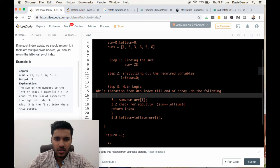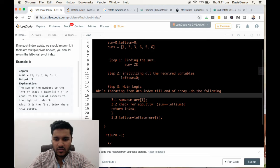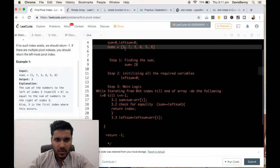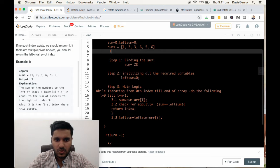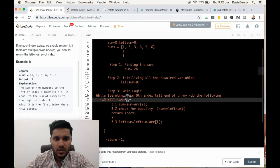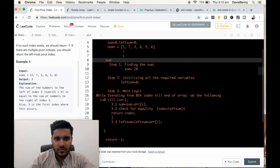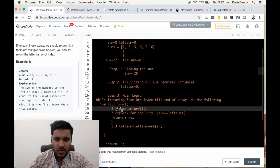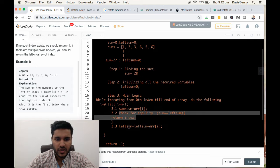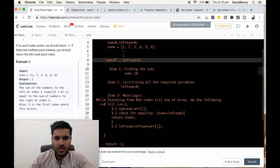Coming to the main logic: first we do sum minus array[i], where i starts at 0. So sum becomes 27 and left sum equals 0. Now we check for equality — whether sum equals left sum — which is not true. So we increment left sum.